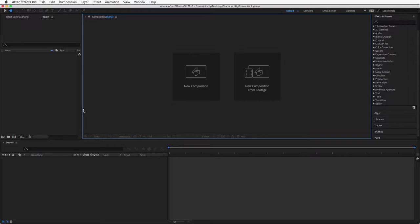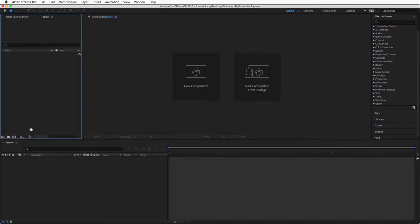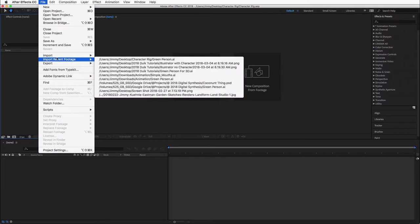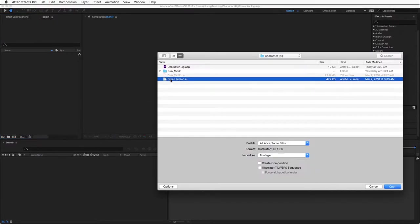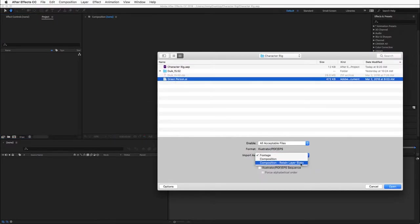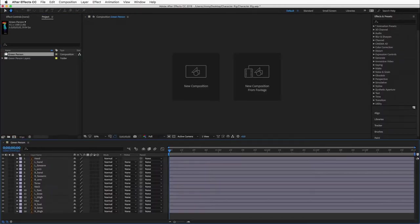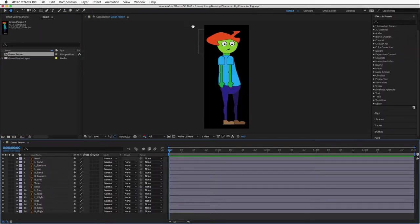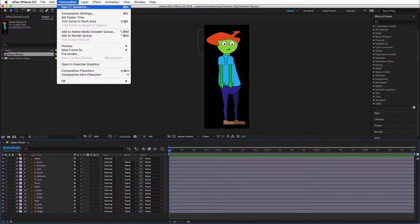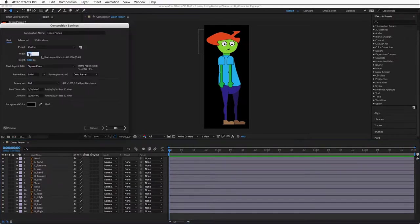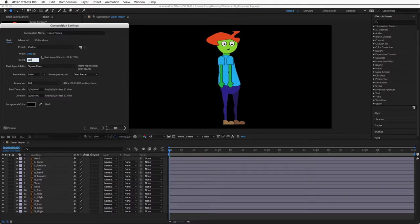Once we open After Effects we need to import our character. Double click in the project panel or go to file import file. Make sure that you import it as a composition while retaining layer sizes. Double click on the composition to load it into the timeline. We have the same character that we previously set up in Illustrator. We will change the composition settings to 1920 by 1080 and make the composition five seconds long.